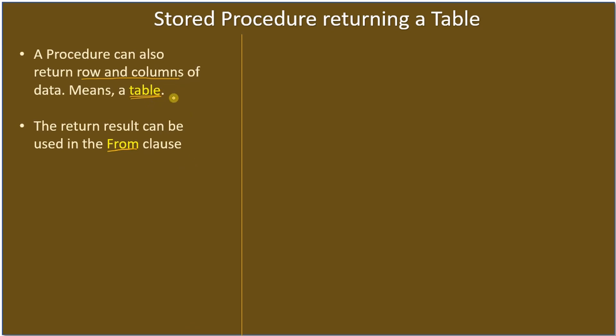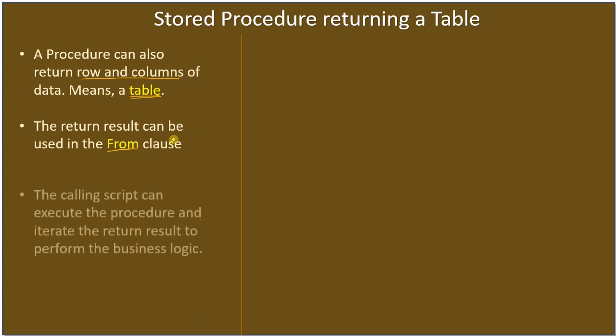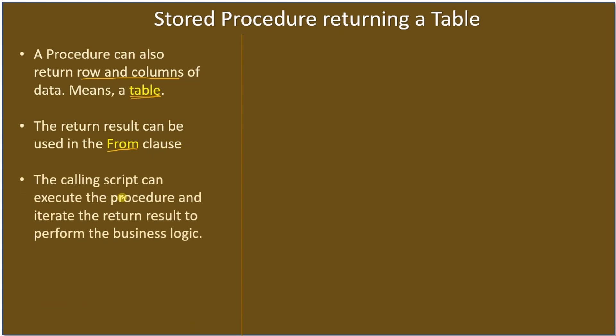The returned table can be used in the FROM clause or in table joins. The calling script can execute the procedure and iterate the result to perform business logic.